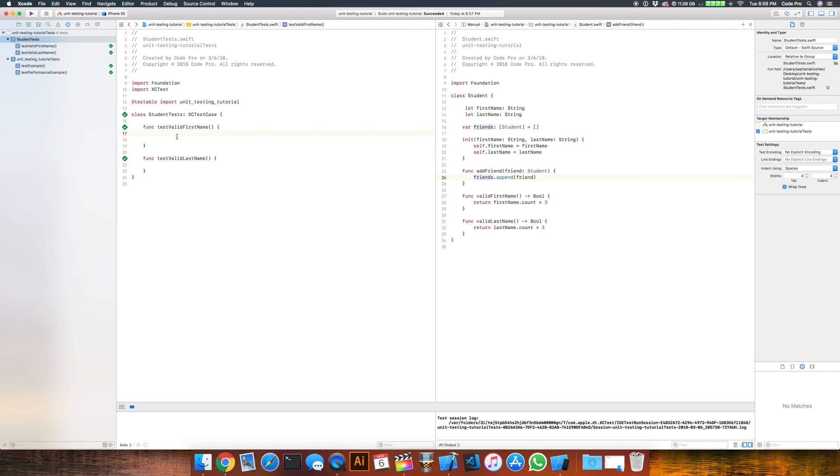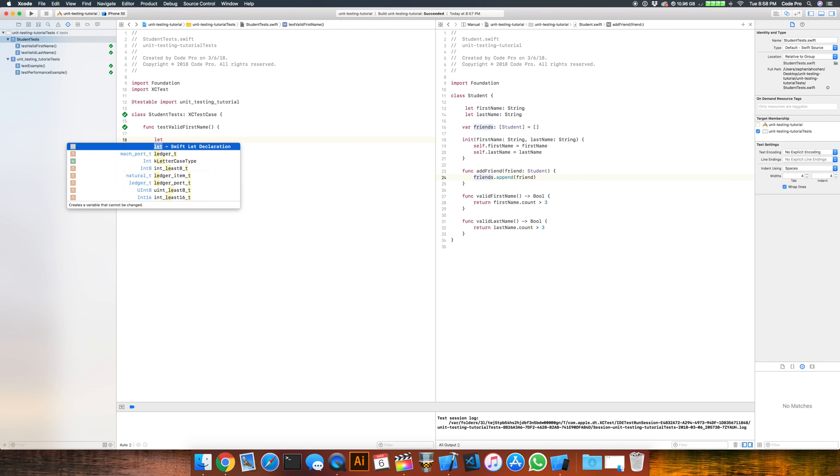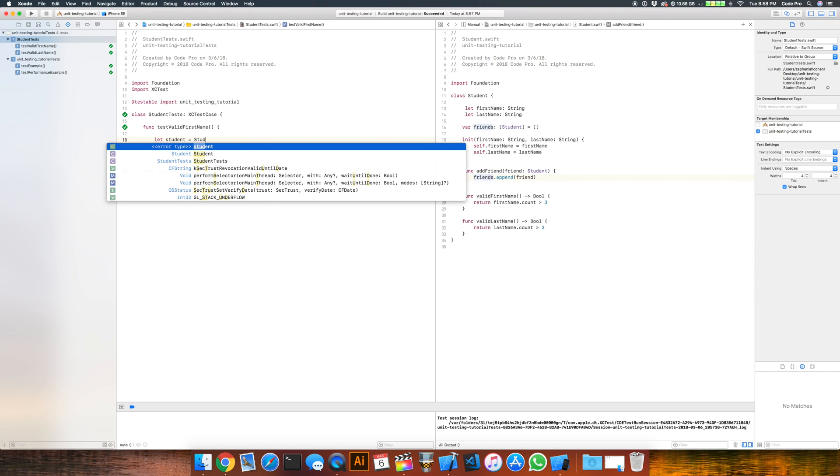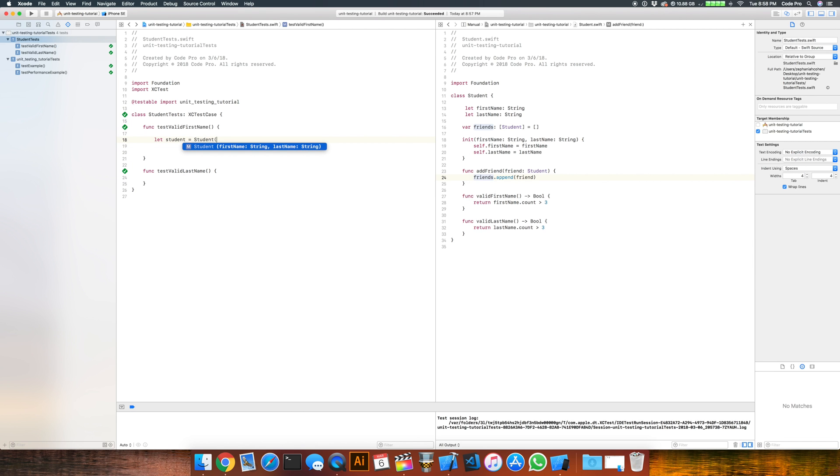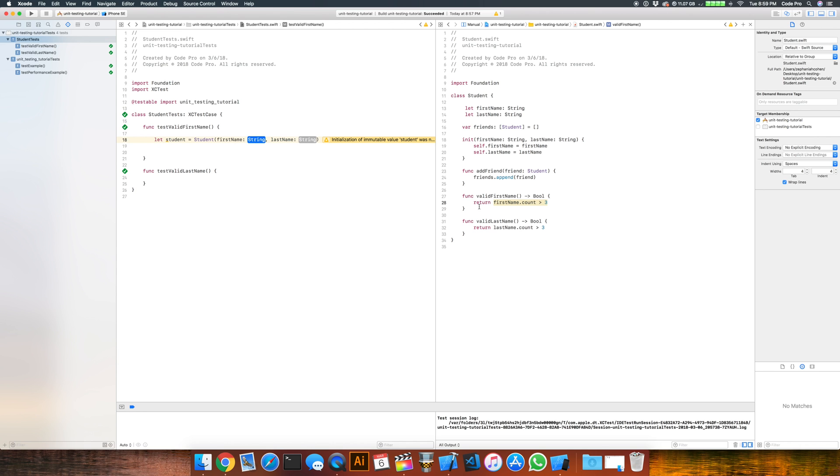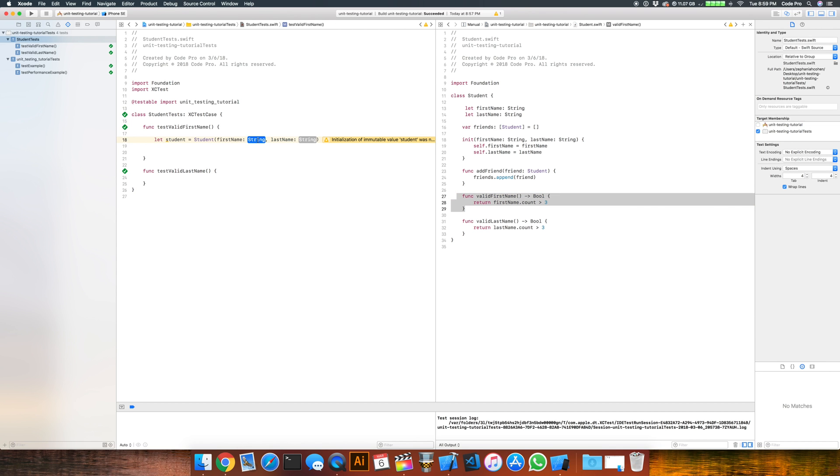If we wanted to start off with testing a valid first name, the first thing we'd want to do is create an instance of a student. So we would create a let student equals a student, and we'll have to go ahead and provide a name and a last name. So the question is, what are we testing? Well, we're testing that our first name.count is greater than three. So what we really want to say is, how do we test that this logic works for when the first name is less than three, or let's just say two, right? So if we change our first name to, for example, AJ, which is just a kind of two-letter name here.